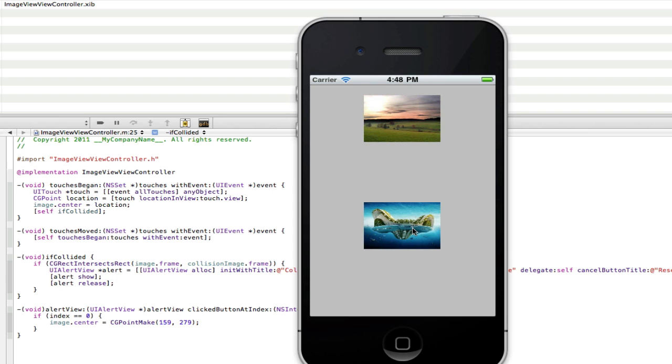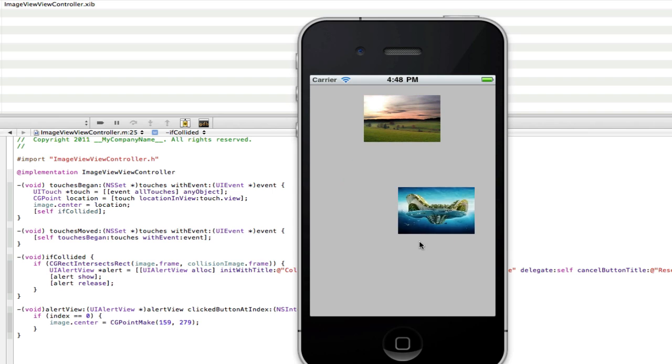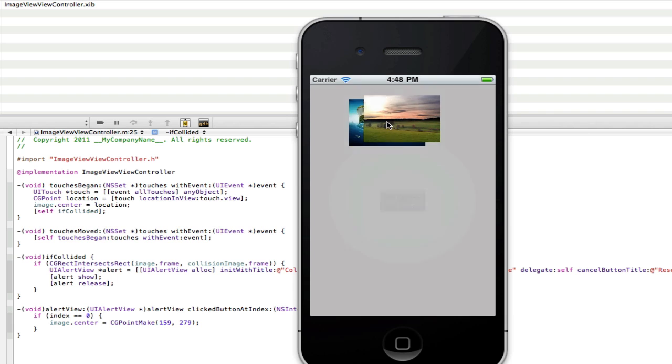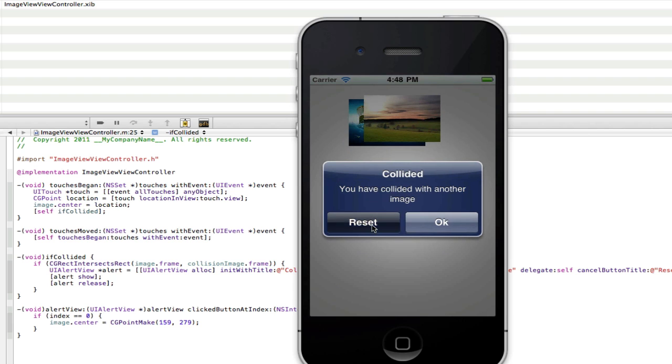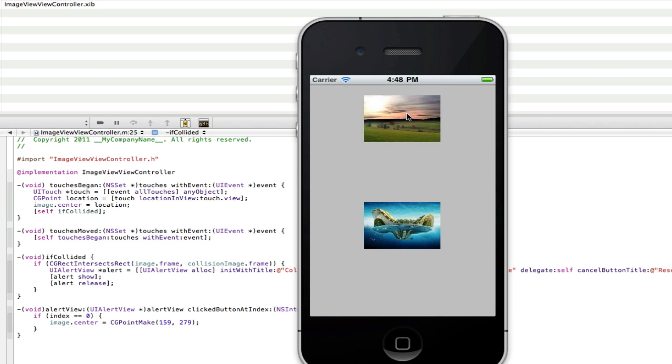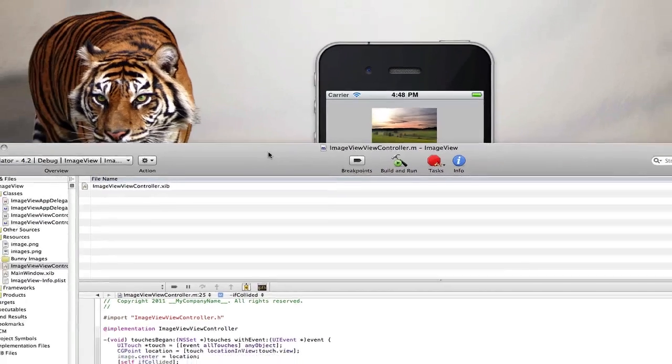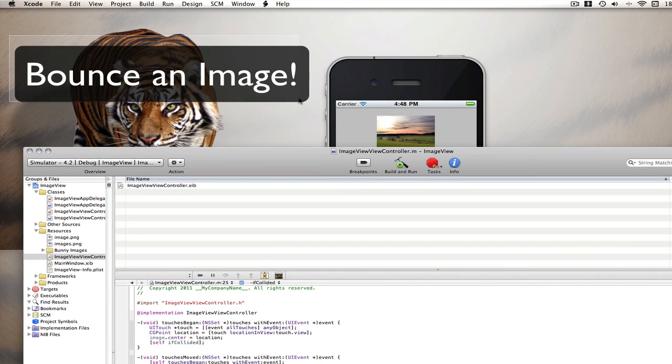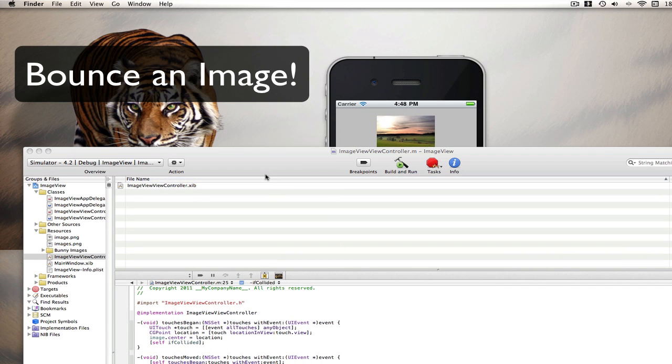So there you go guys. There's a tutorial on how to make an image draggable. Now next tutorial I'm going to be teaching you how to make this image up here randomly move around, so they have to dodge the image kind of thing. So look out for that tutorial. The link should appear here. Thanks for watching. Don't forget to comment, rate and subscribe. And see you in my other tutorials.